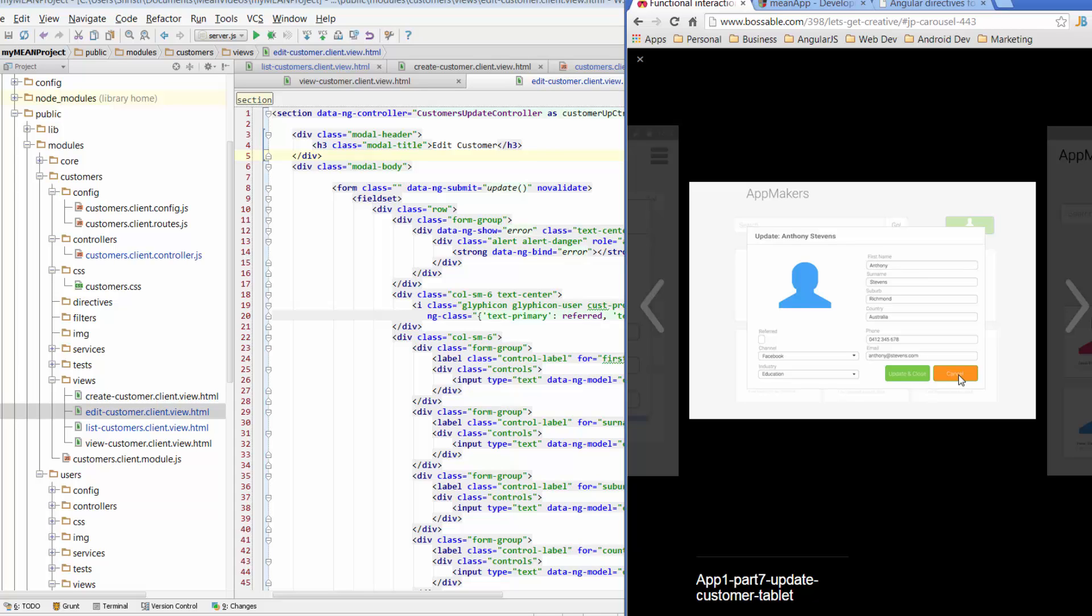What we also want to do is when we update the customer, we want it to close the modal window. So if you've got it open and you've been editing, when you hit update and close, two things need to happen at the same time: the customer details need to be updated, and the modal needs to close. Conversely, when we hit the cancel button, no details that have been changed should be updated, but at the same time, we want the modal to be closed.